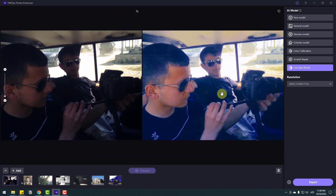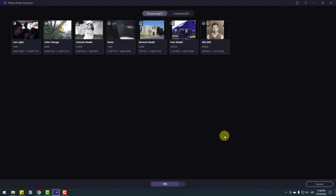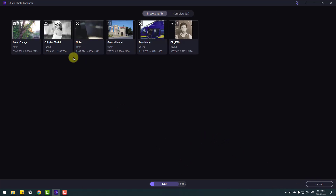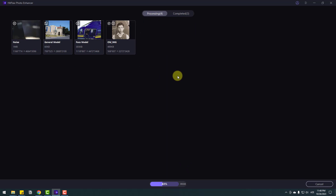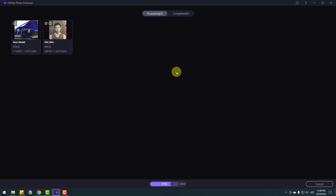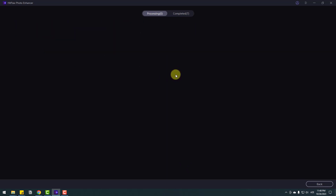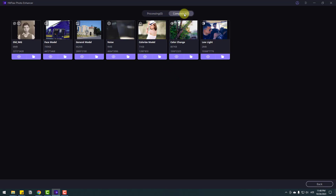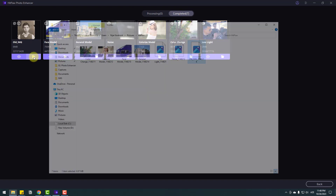Let me show you how to export this image. We can export single and multi images. Go to Export and just wait for exporting. Done — let's go to Completed and click the folder icon to view the exported images.